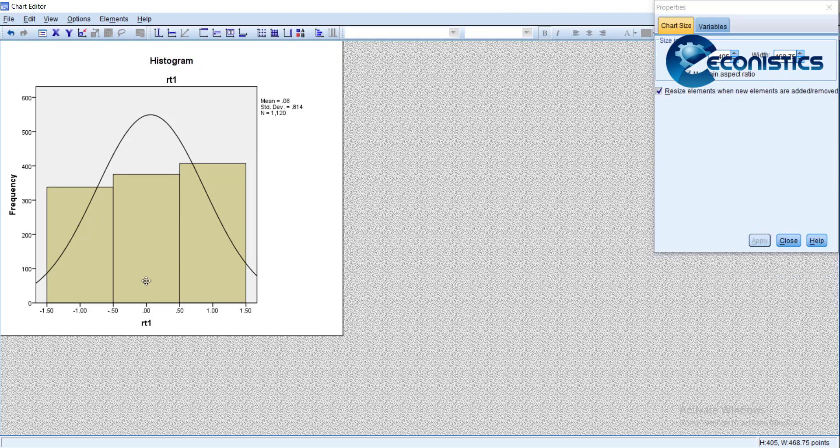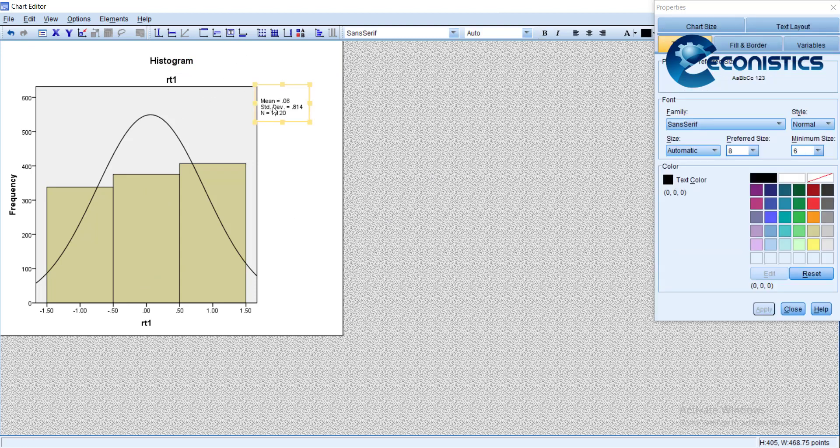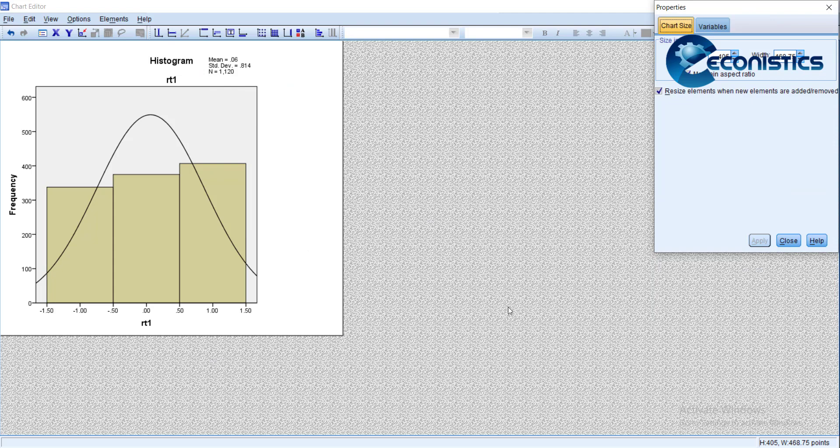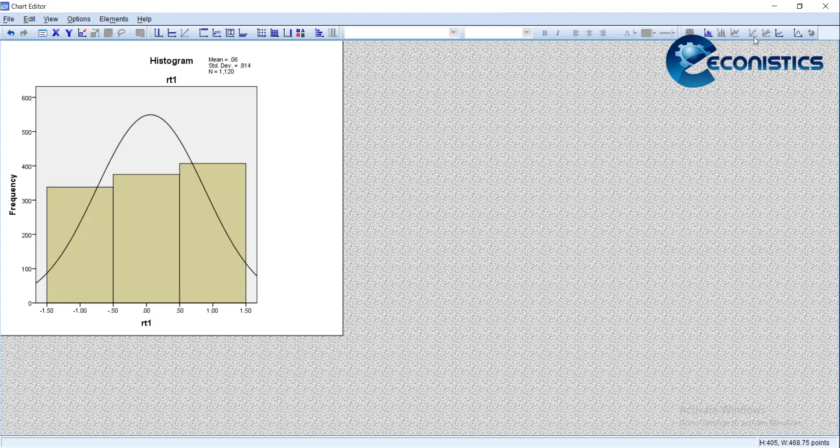Similarly, you can change other things. You can add text somewhere, move this below or here. This way all the things can be edited in the table. When you finish, just close it and the graph will be shown.